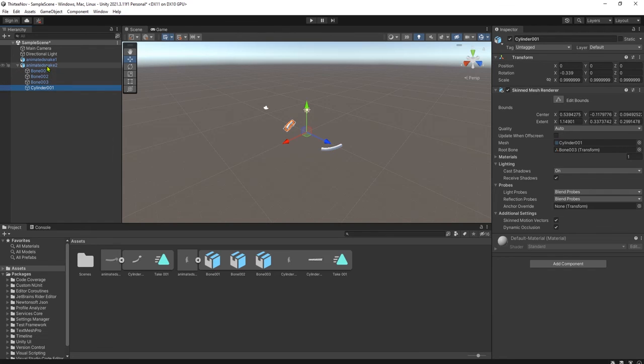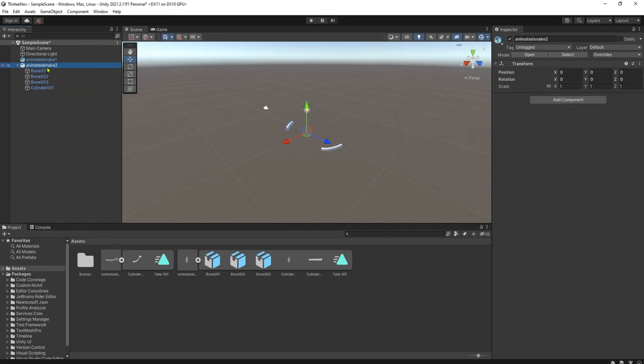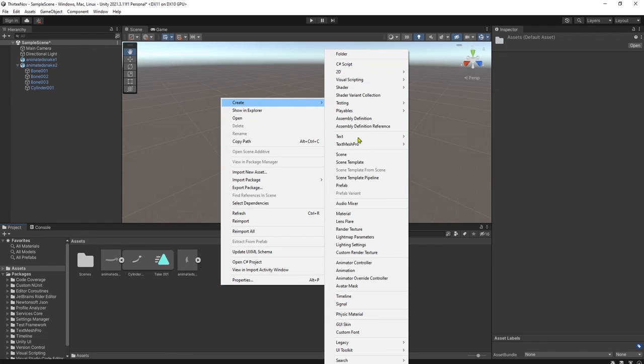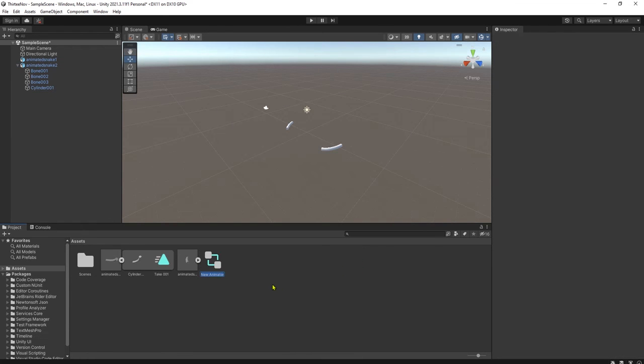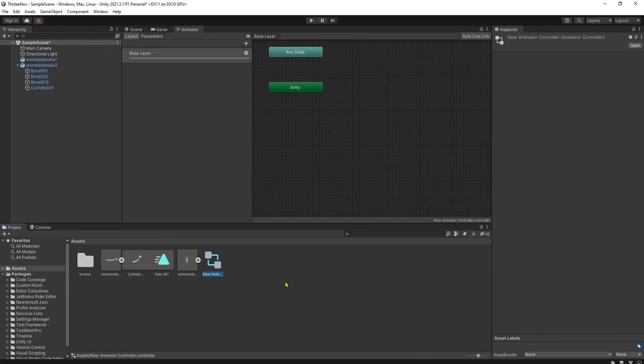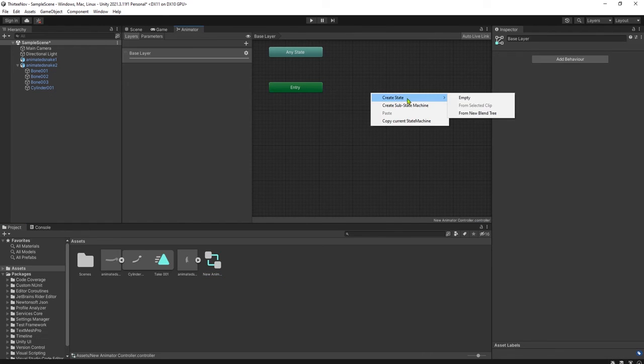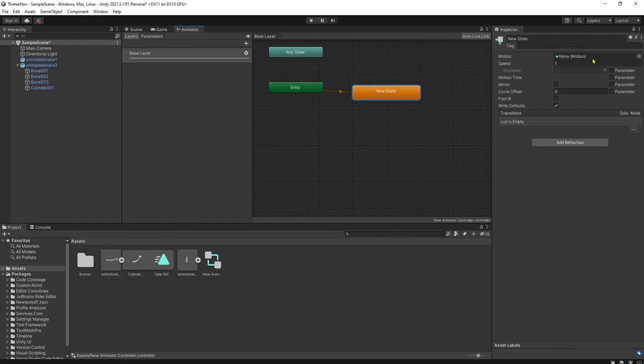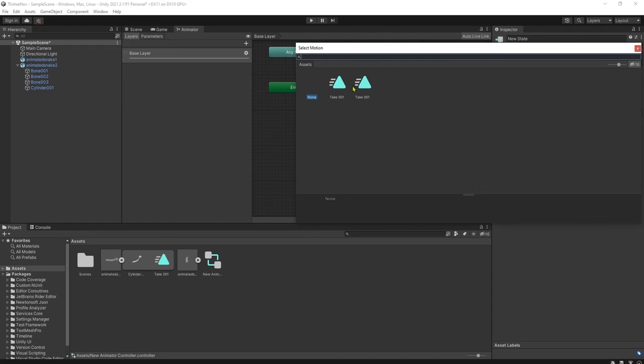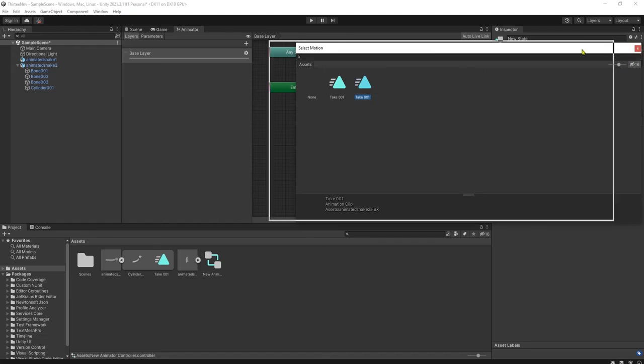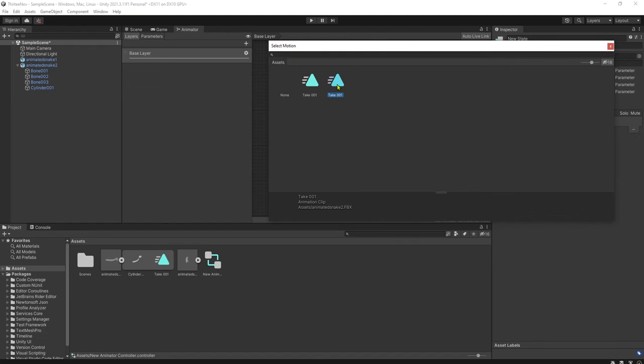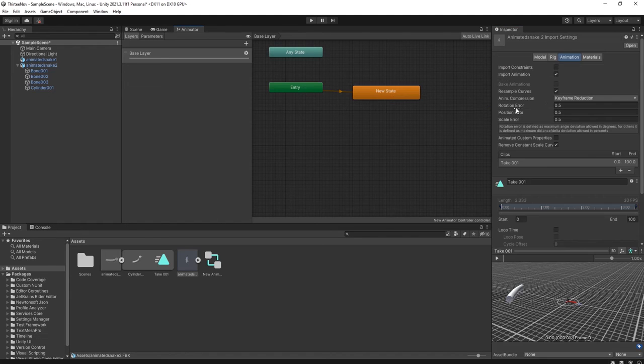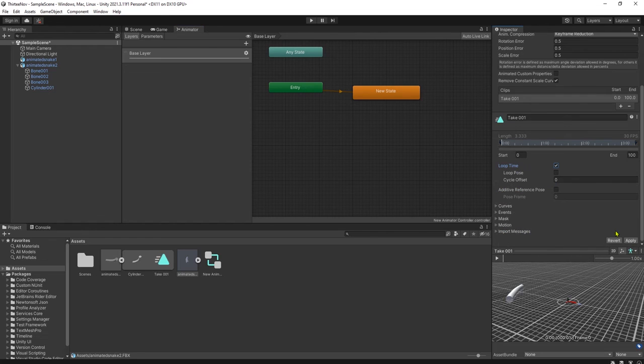Yeah, it is not played because we need an animation controller on this object. It is here. Let me add an animation controller. Just this animation, make transition empty. This one I will use Take One of the animation, animated snake 2 FBX. Double click, make it loopable, loop time, click apply.